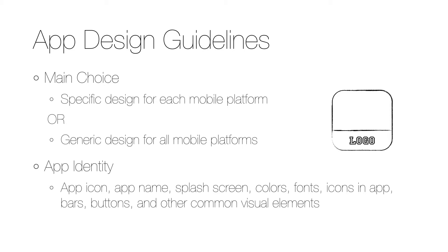My recommendation is to go with guidelines that are specific to each platform. For most organizations, supporting the two main platforms, iOS and Android, is enough, as in most parts of the world they represent well over 90% of the users.